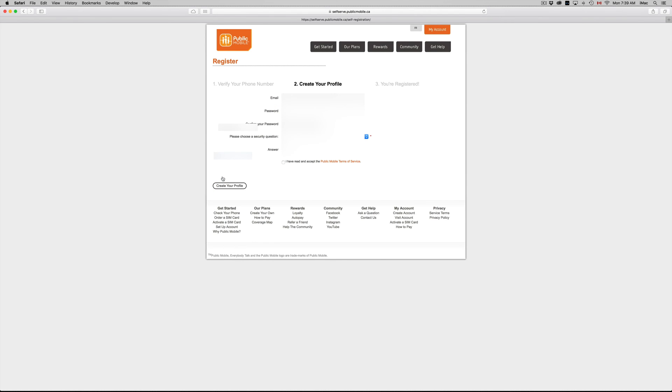And there we go. So we have this field right here. We just have to fill it out with their email, password, and then you guys have to choose a security question and answer.